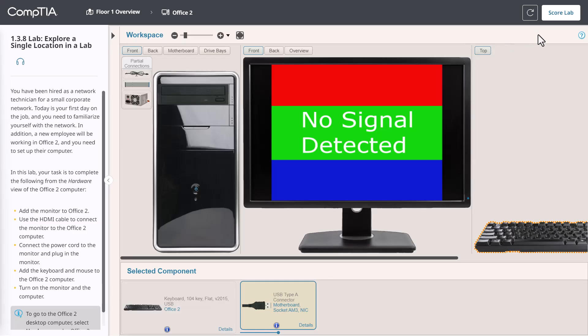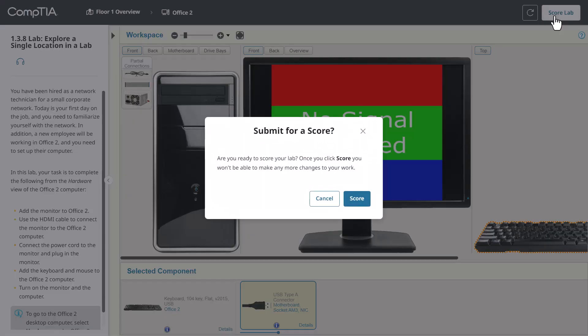Now, if you only see a Score Lab button, I recommend reviewing the outline task to confirm that you haven't missed anything. Afterward, click Score Lab.